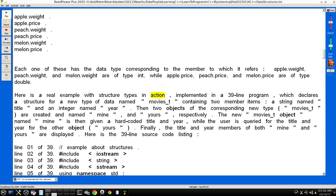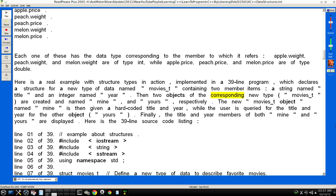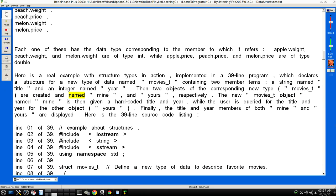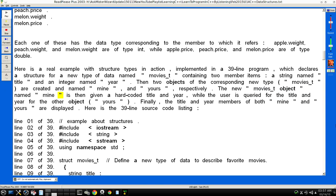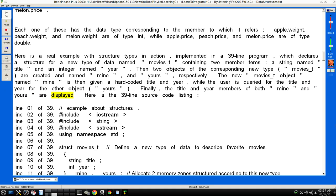Here is a real example with structure types in action, implemented in a 49-line program, which declares this structure for a new type of data named "movies_t" containing two member items: a string named "title" and an integer named "year". Then two objects of the corresponding new type ("movies_t") are created and named "mine" and "yours" respectively. A new "movies_t" object named "mine" is then given a hard-coded title and year, while the user is queried for the title and year for the other object ("yours"). Finally, the title and year members of both "mine" and "yours" are displayed.